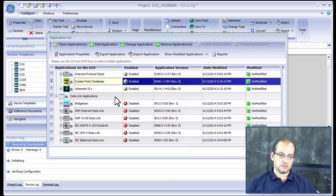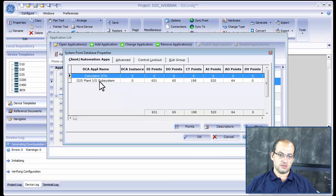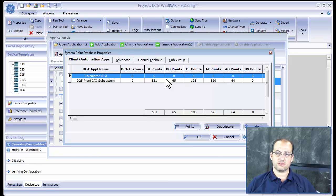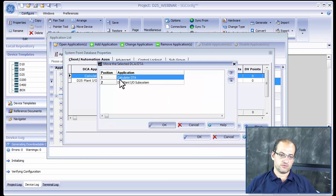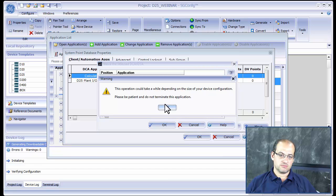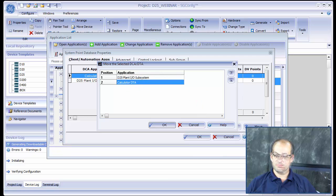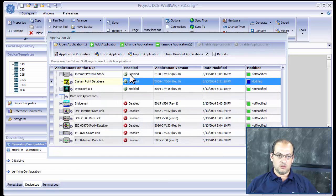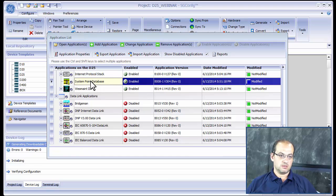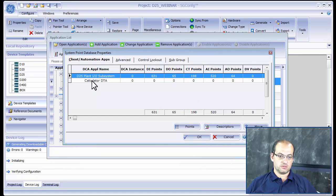Once we have enabled A083-0 — because it works with the WIN database — we go to the System Point Database and can see it enabled as the A083 application. We can enable it before or after D25 Plant IO. If we want it after, we click 'Move,' move it down, and click OK. Now we have moved our D25 Calculator to under the D25 Plant IO.